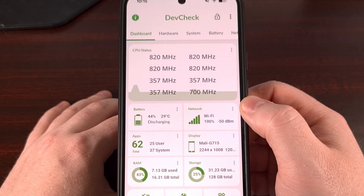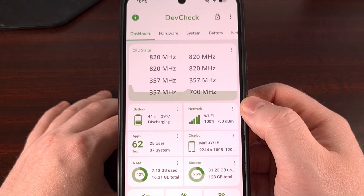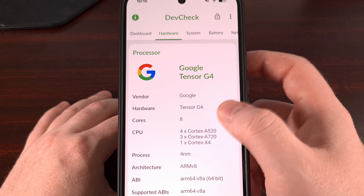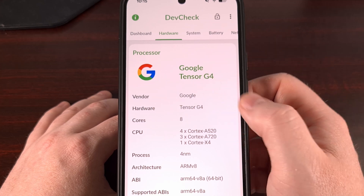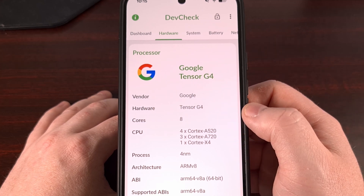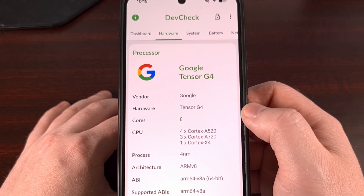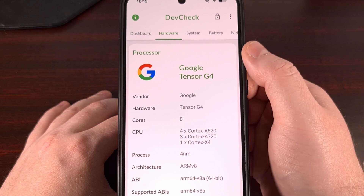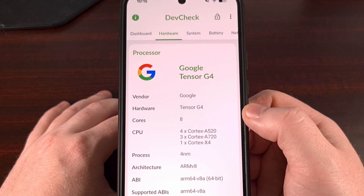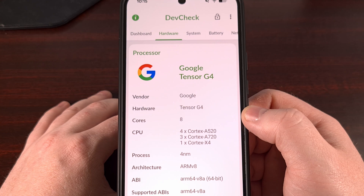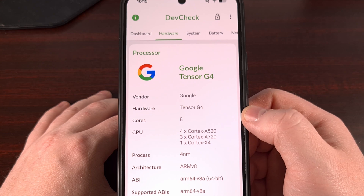Once the app has been opened, we only need to swipe over or tap onto the hardware tab, and here we get all sorts of information about the SOC in our Android device, also known as the system on a chip.